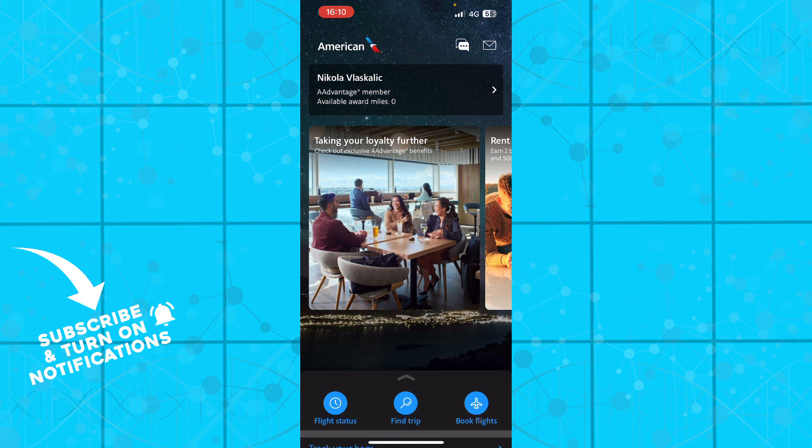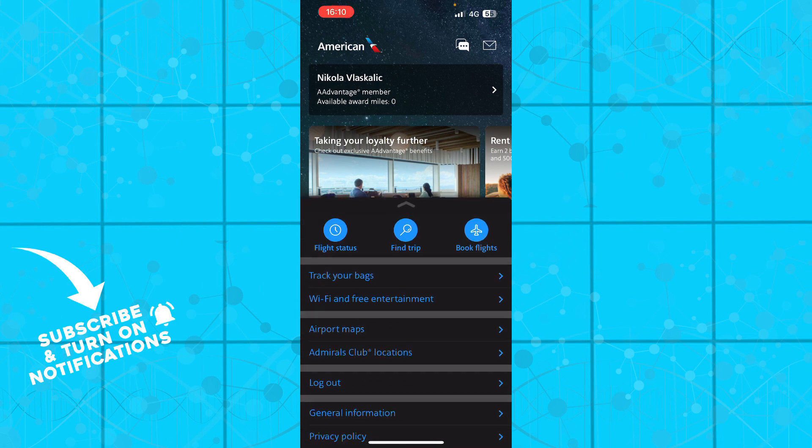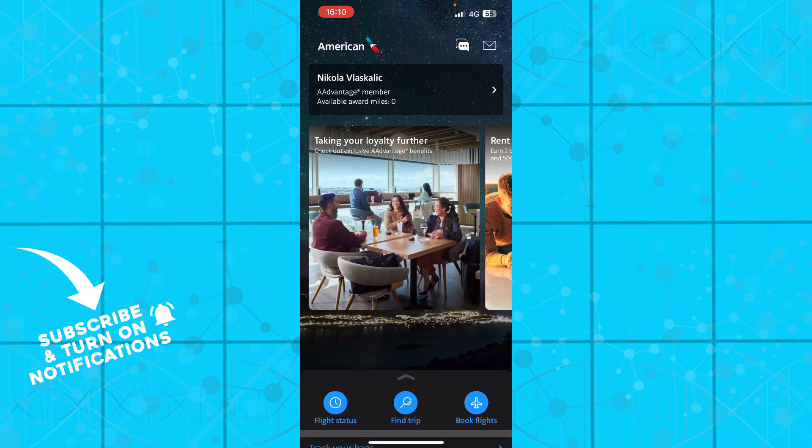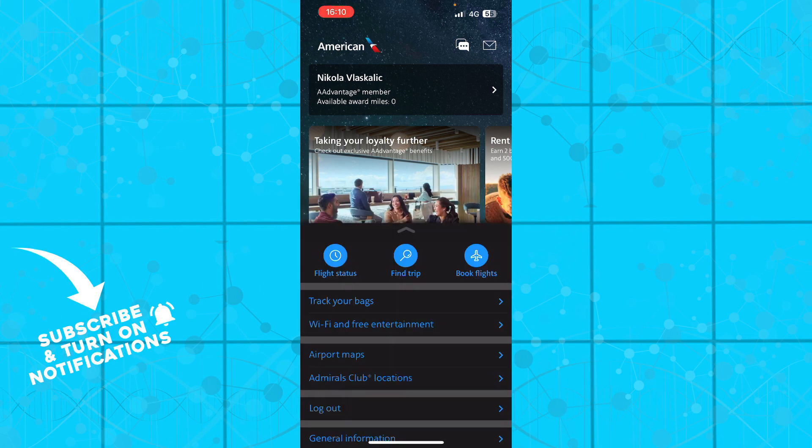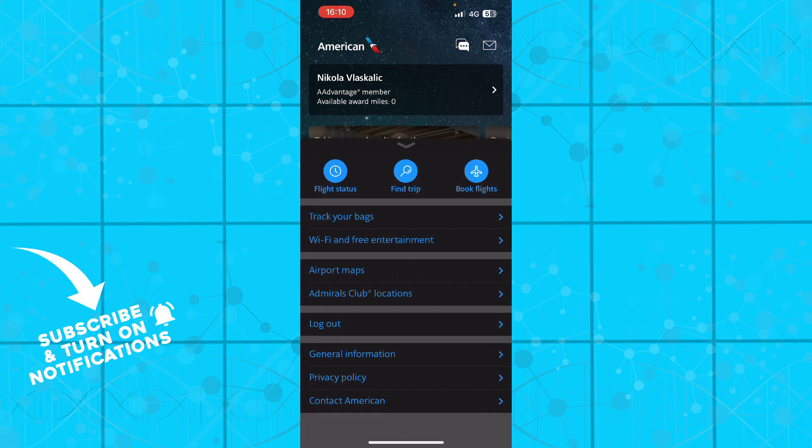or book flights. We also have track bags, free Wi-Fi and free entertainment, airport maps, and Admiral's Club locations.